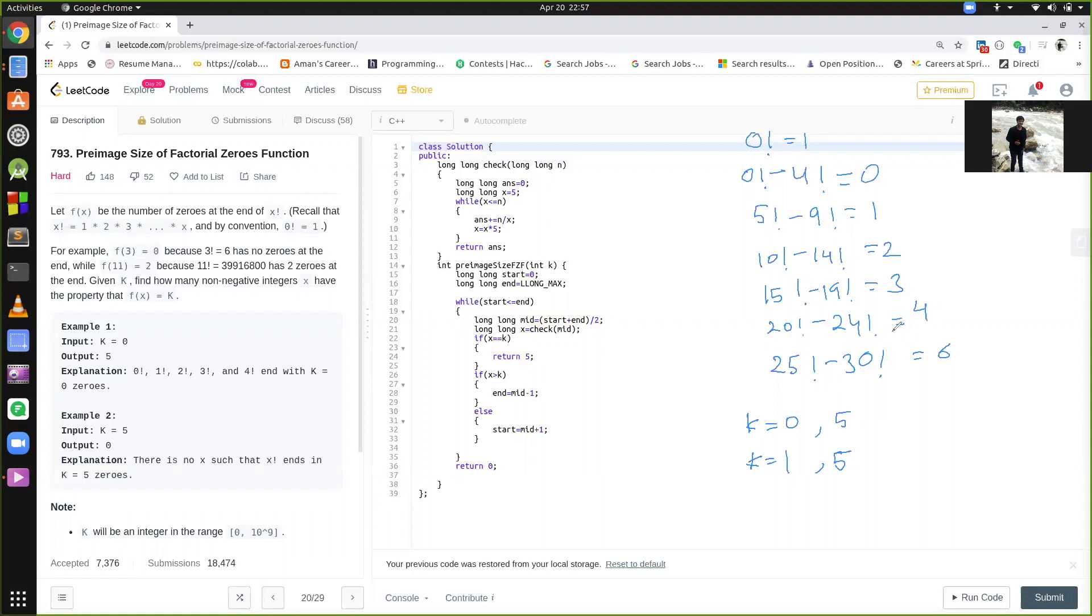For k equal to 5, we do not have any number whose factorial have 5 zeros at the end. So what do we need to do? In this question, we have to check whether there is any number who contains k number of zeros at the end or not. If there is no such number, then the answer is 0, if there is any such number, then the answer is 5, obvious.